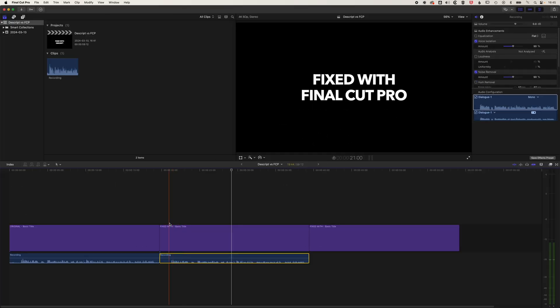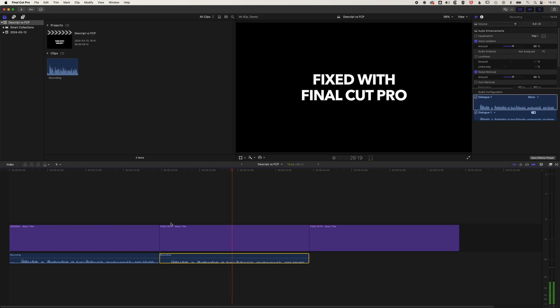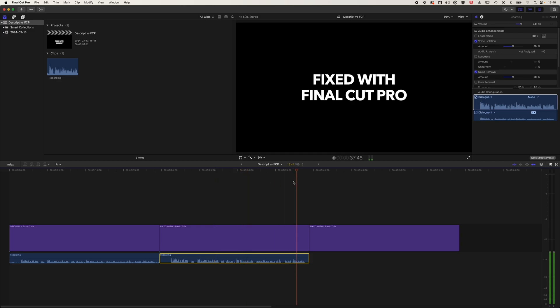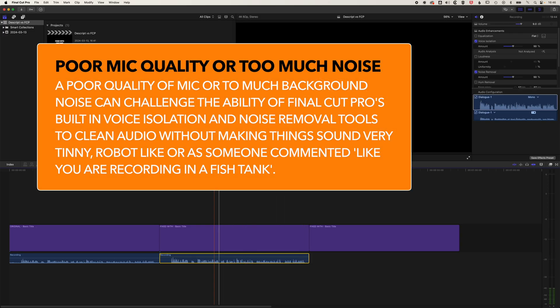I'll just play this through a little bit. Final Cut Pro is doing a pretty good job there of removing the background noise and sound. I have found sometimes Final Cut Pro with certain microphones can make the sound a little bit tinny if you've got too much noise in the background or if you don't have a very good mic.